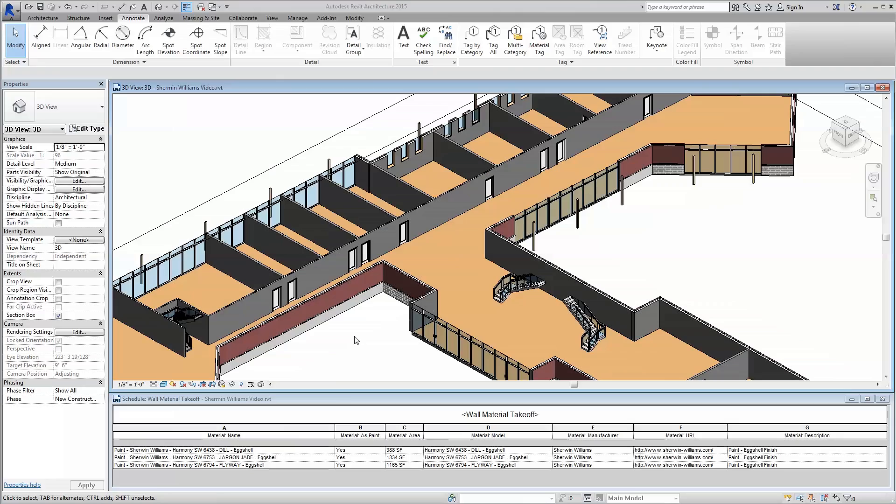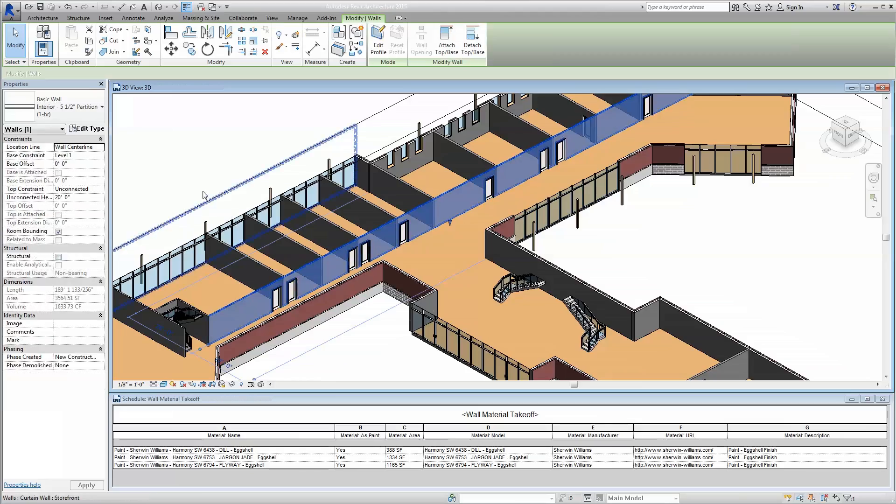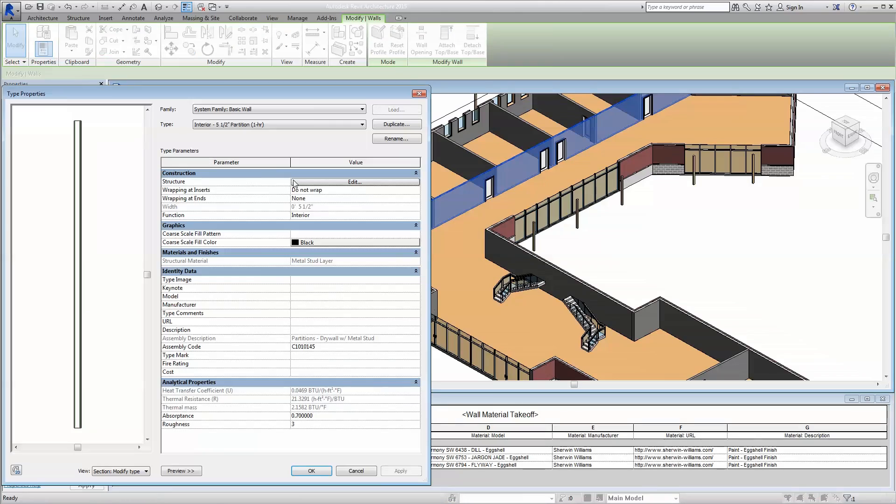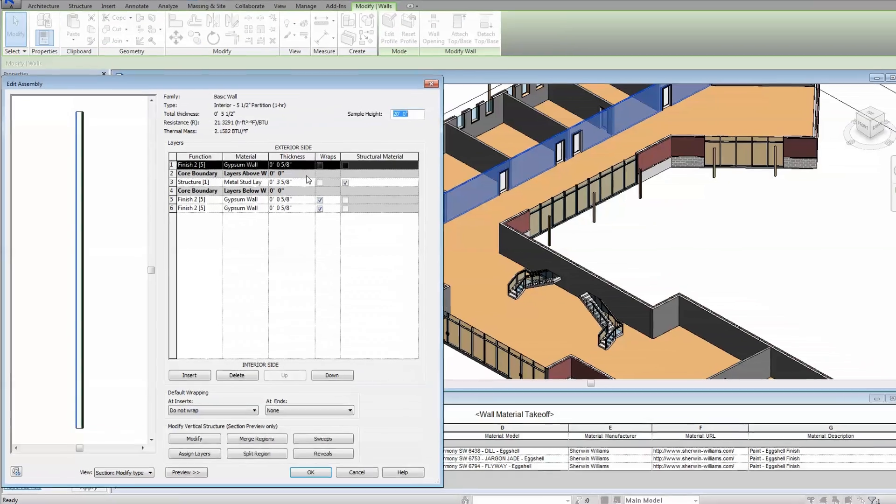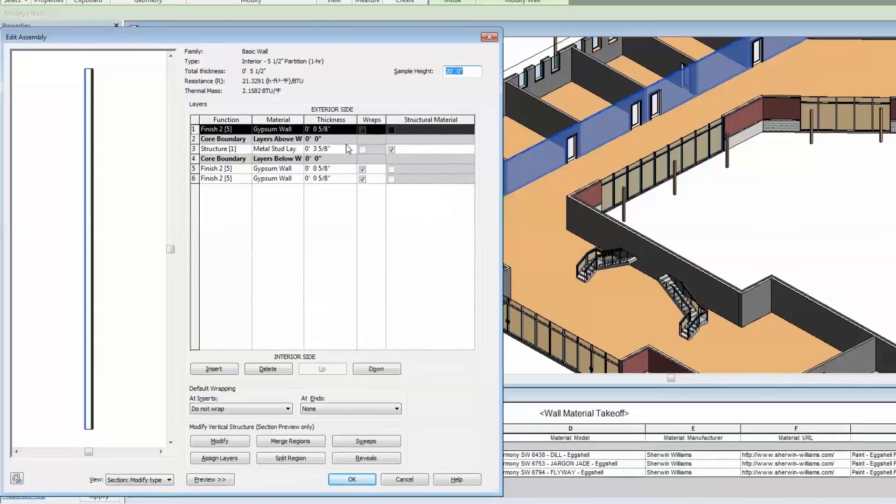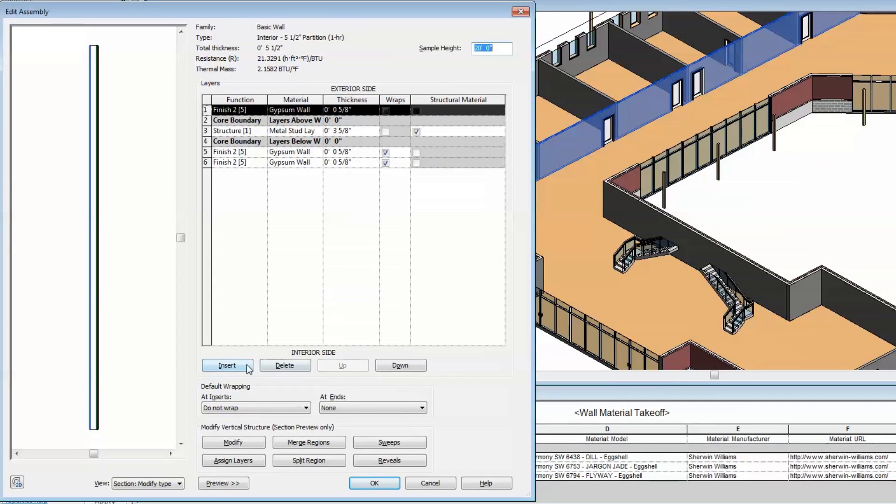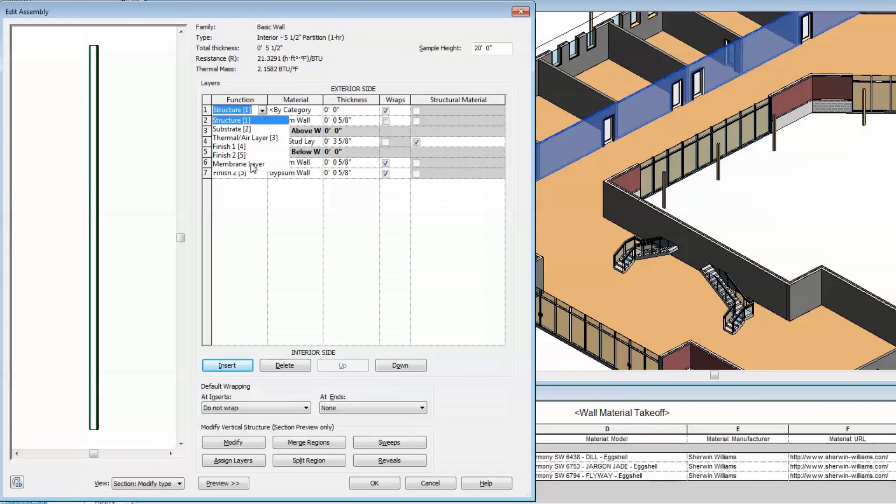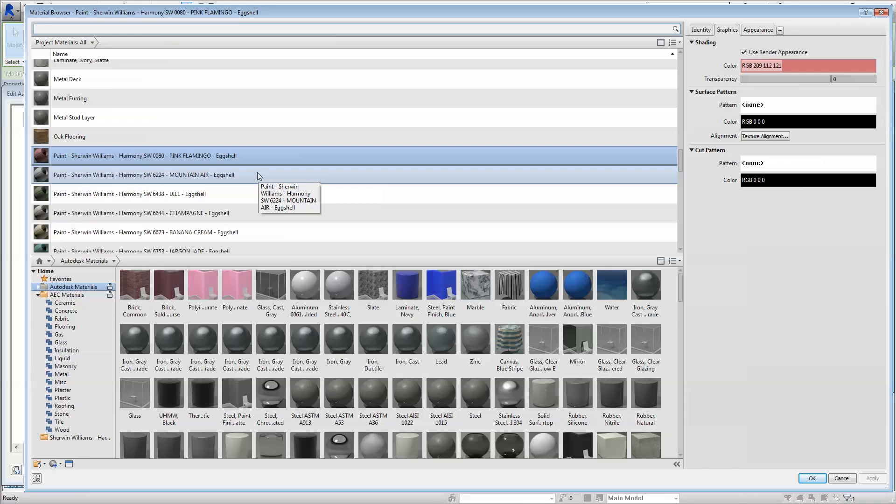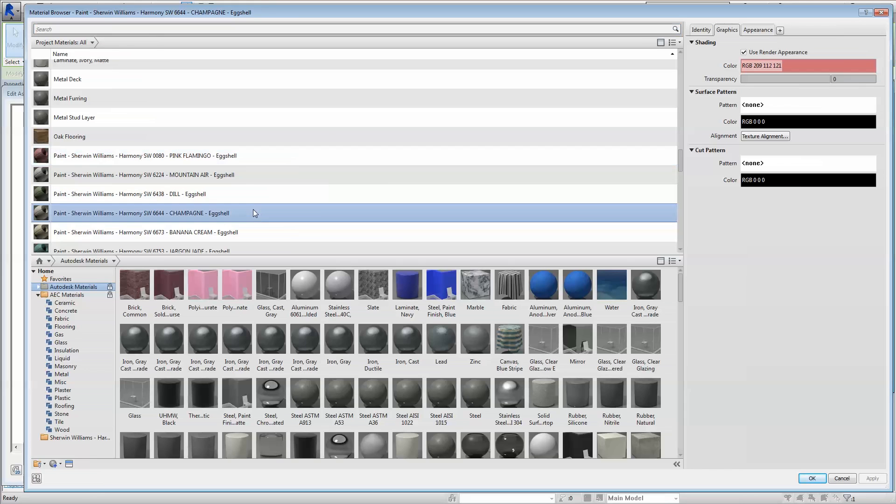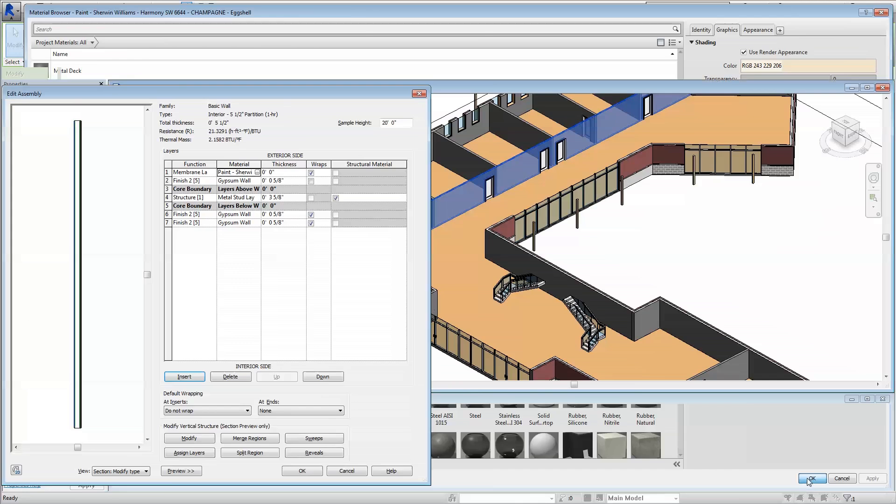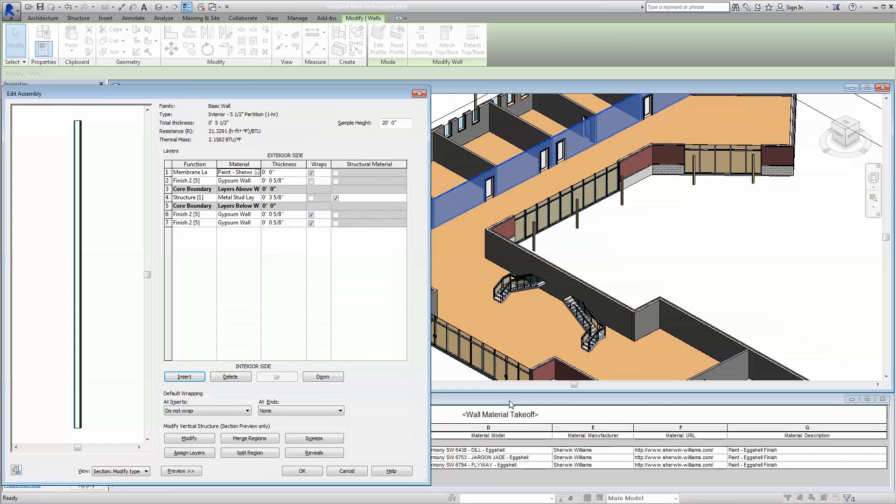Second, you can build a paint finish right into a specific wall type by selecting a wall type and choosing Edit Type. This will open a window allowing you to add a membrane layer of zero thickness to the finished side of your wall. You may edit the membrane layer of the wall to specify the Sherwin-Williams coating you would like from the material library. This second approach will make the selected coating universal in your model where the specific wall type has been employed.